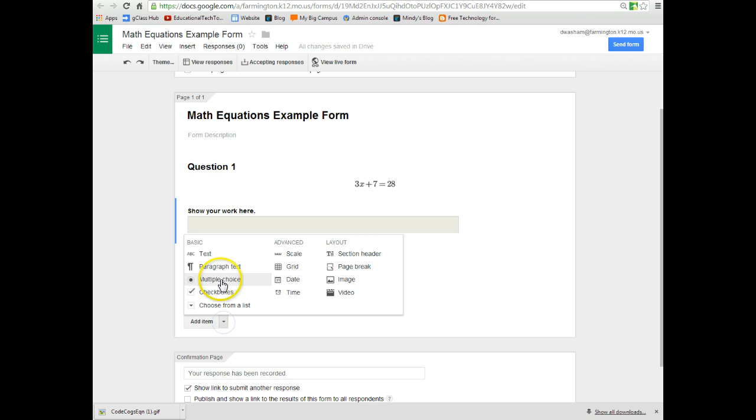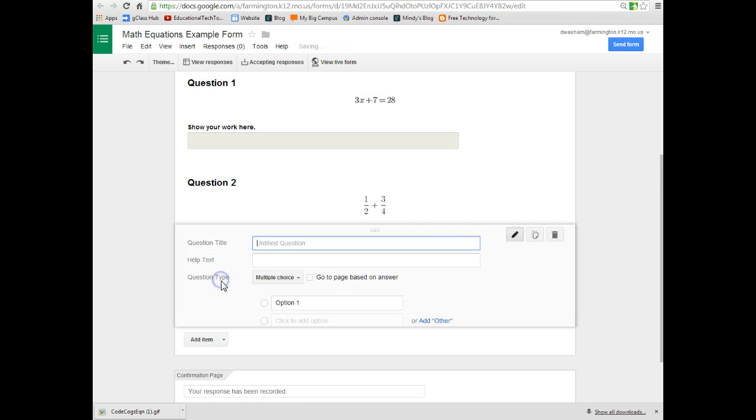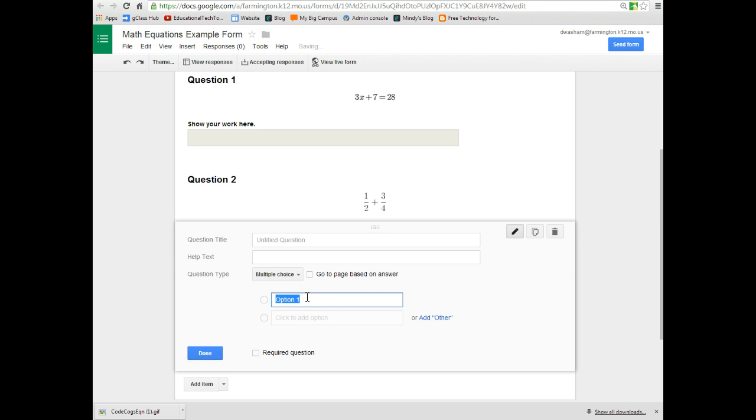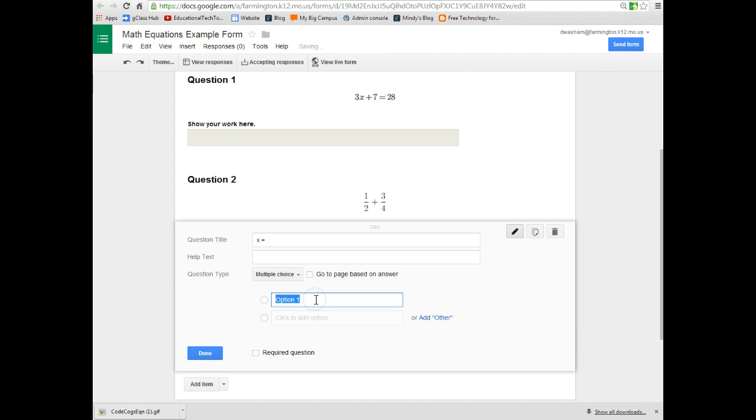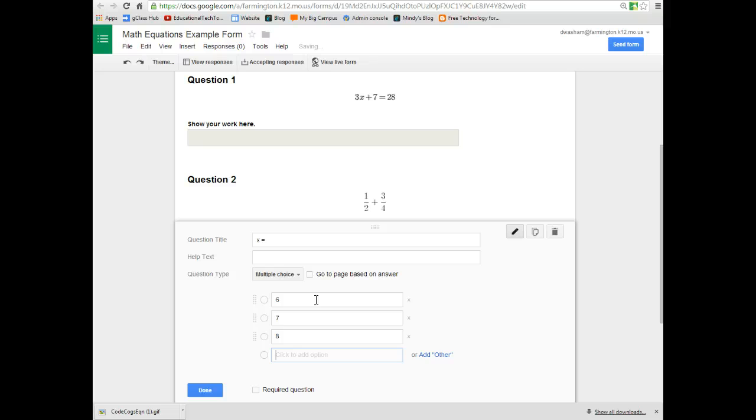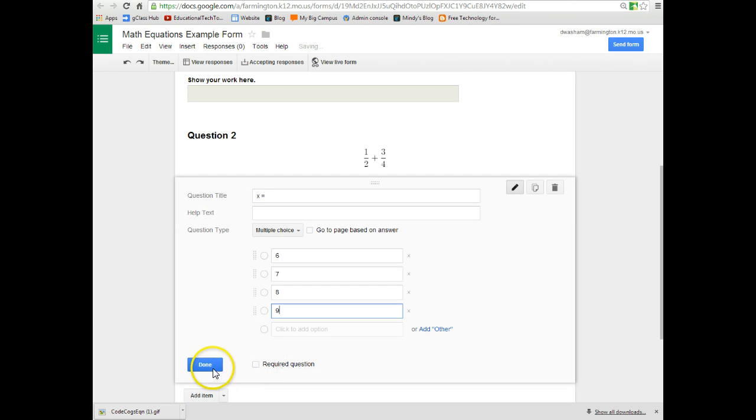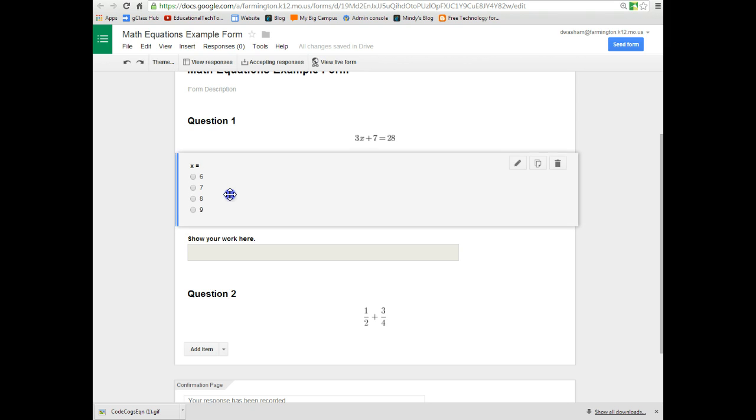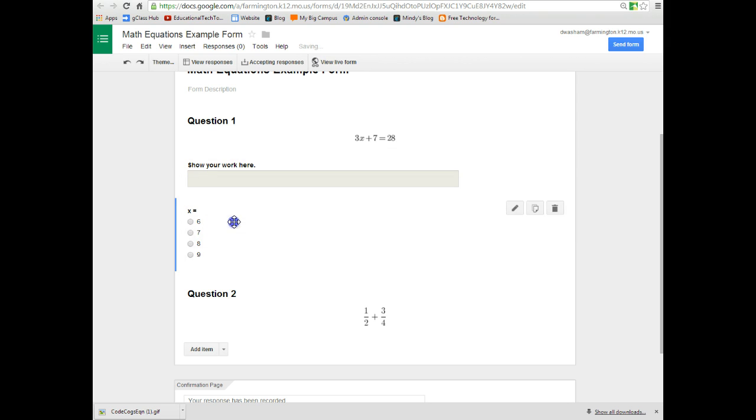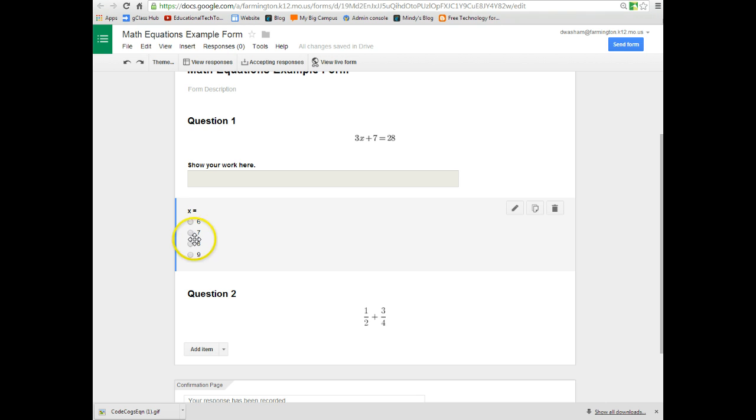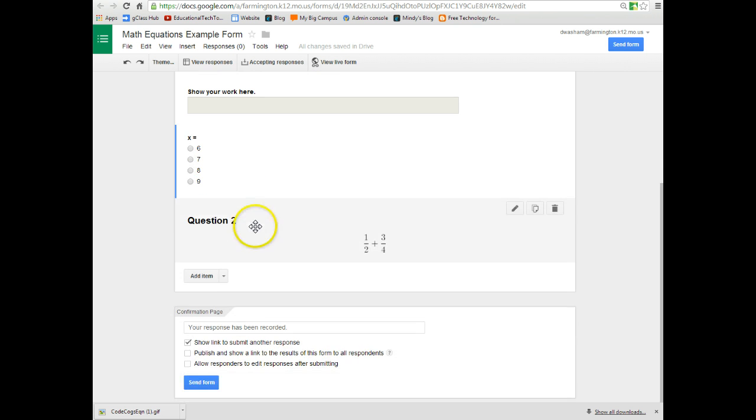I want them to show their work for 3x plus 7 equals 28. And then I can add multiple choice options if I wanted to. So my multiple choice options for 3x plus 7, I can say that x equals, and then I give them some options, 6 or 7 or 8 or 9. I can say done. So here are my options so I'm going to move that up now. So now question one looks like this. It's got the question that gives them a place to show their work and allows them to choose whatever they think x equals.